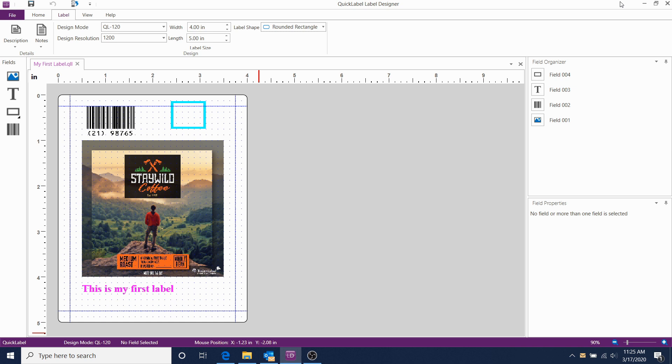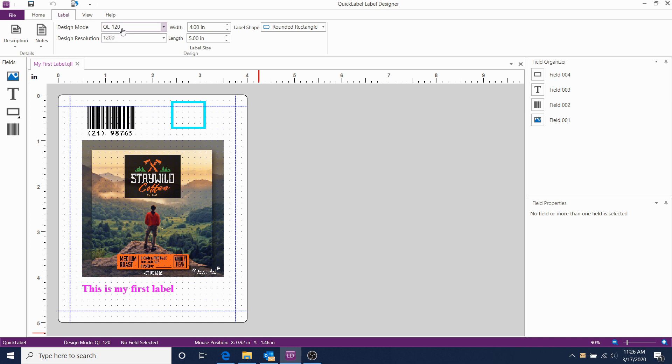The label template that we created was 4 by 5 inches. We can see that by going to the Label tab, and right here you'll see Design Mode, QL120. The width is 4 inches, and the length is 5 inches.